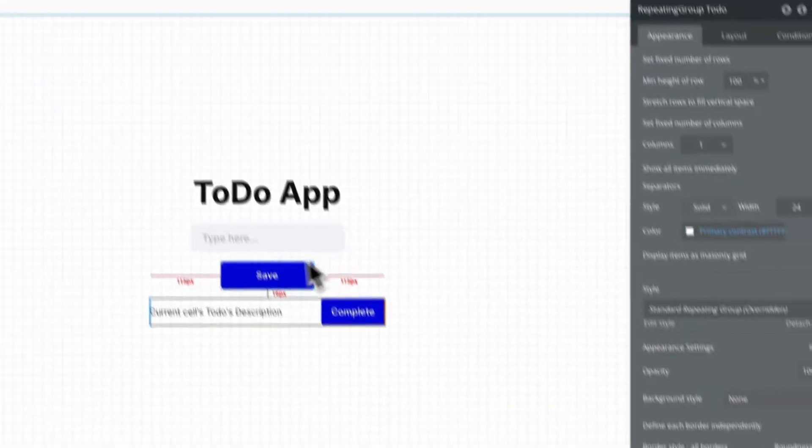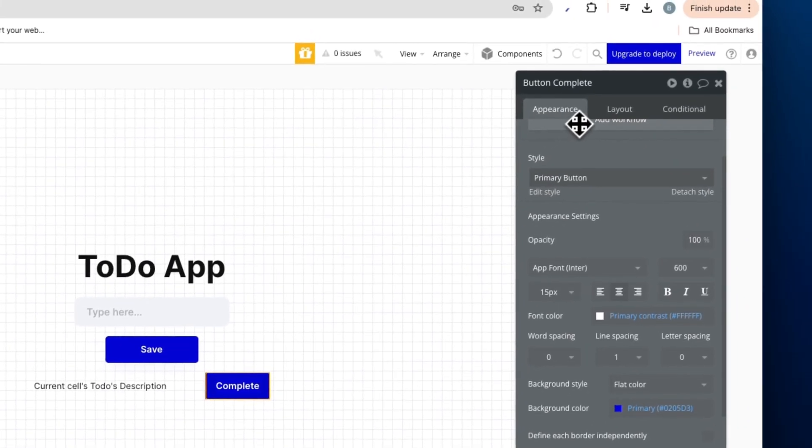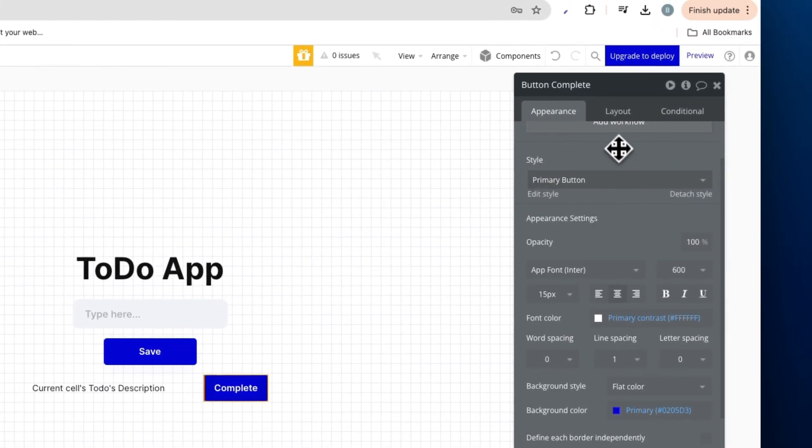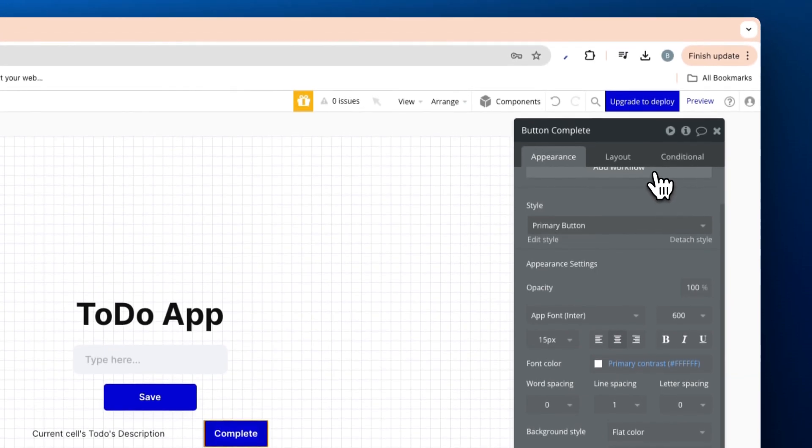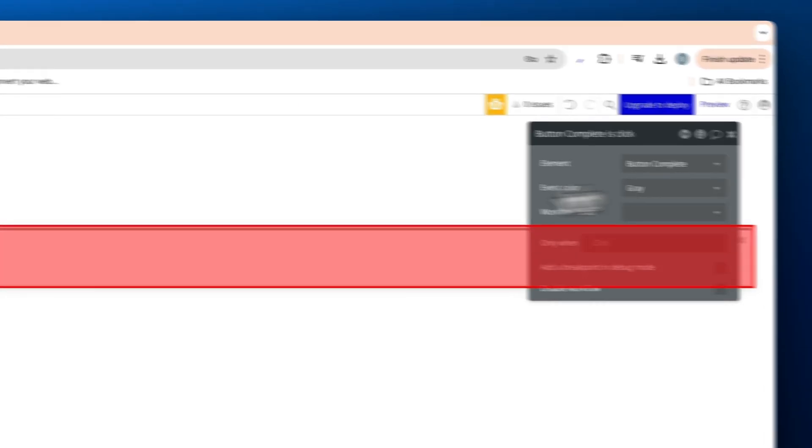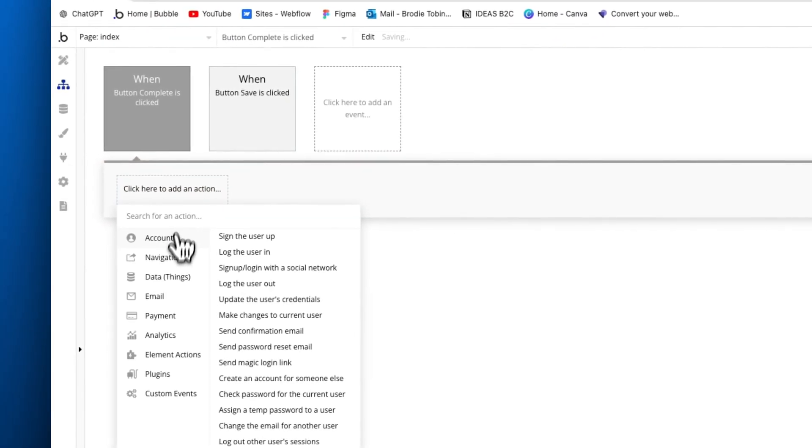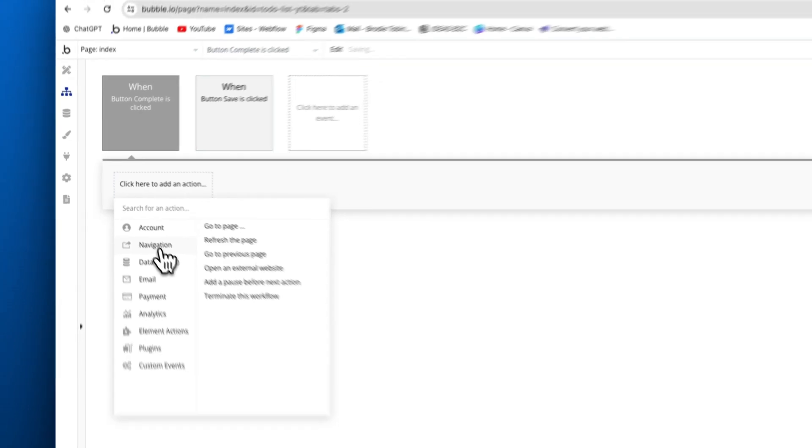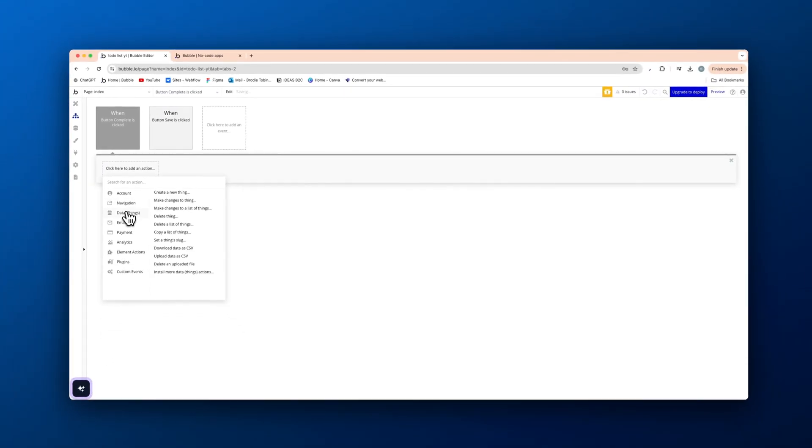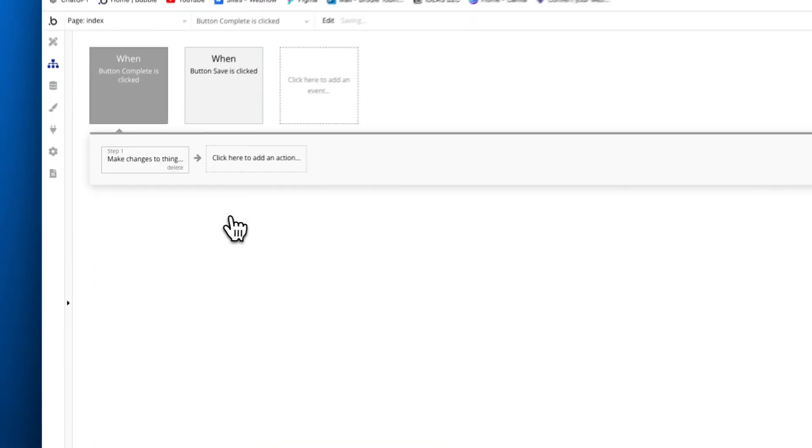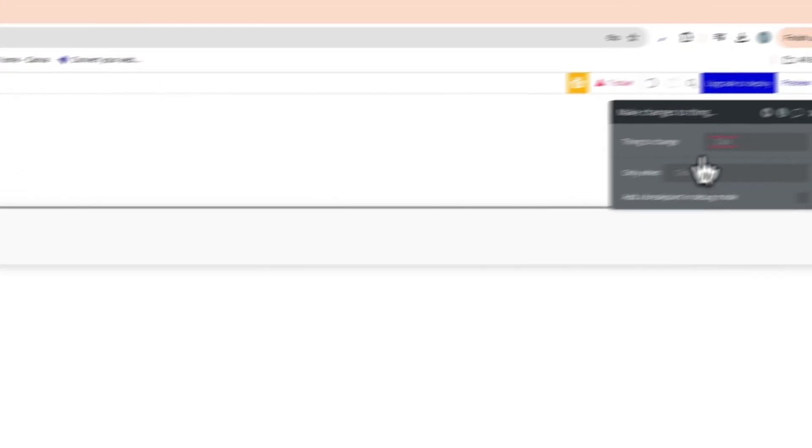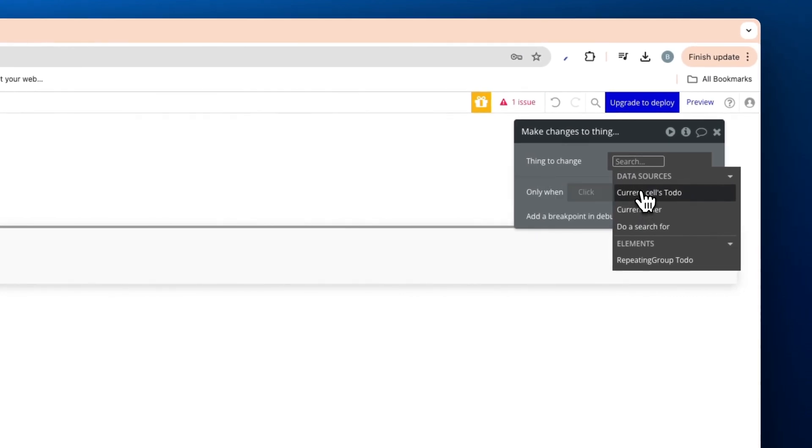And then on this button here, how do we actually complete something? So we're going to press the button, add a workflow. And now we're going to not create a new thing, we're going to make changes to a thing. Like so. Things to change is the current cell's to do.